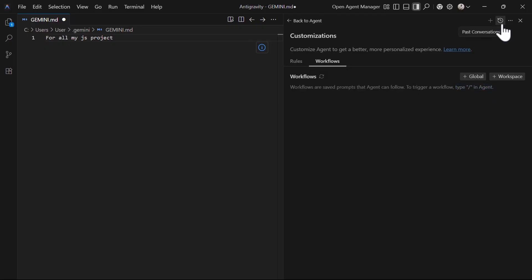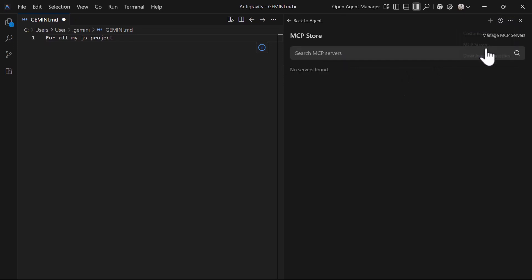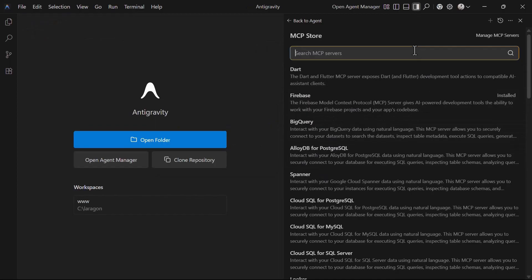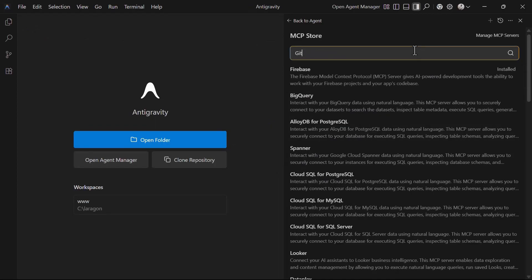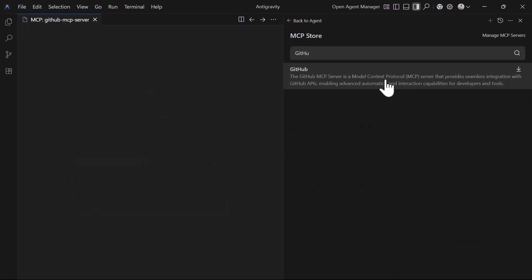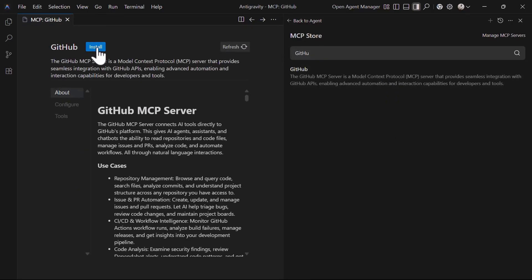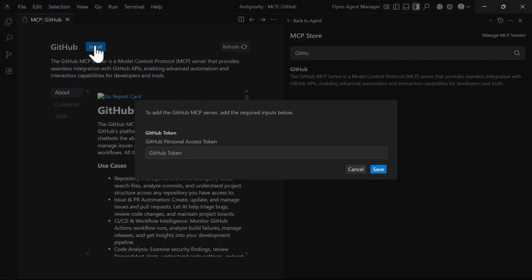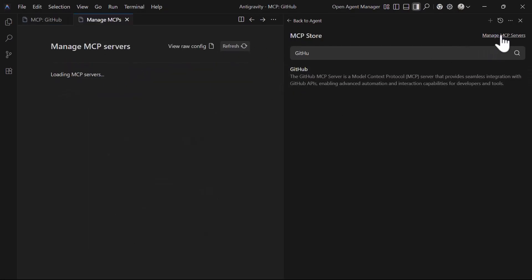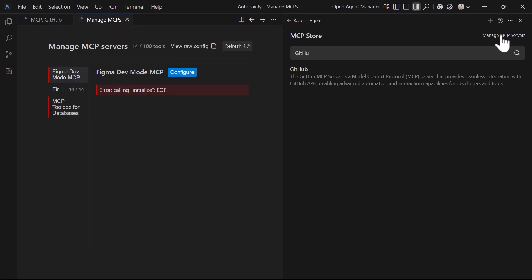The next option is the MCP servers. Under the same menu in the agent panel, you can set up the MCP servers. Search for the MCP server that you'd like to install. As an example, GitHub MCP. Use the install button to simply install the MCP servers. Managing installed MCP servers should not be difficult. You click on this link, manage MCP servers, and the link will open a list of the installed MCP servers.